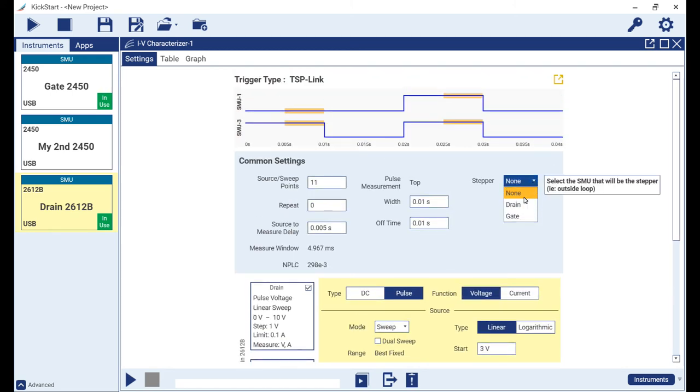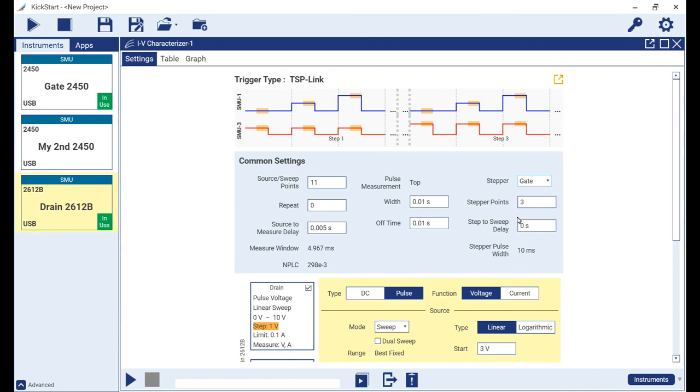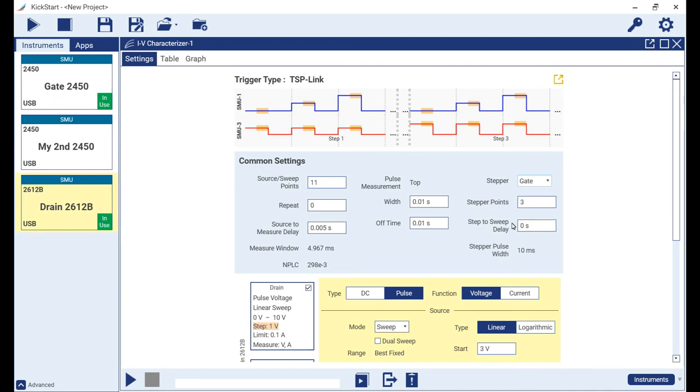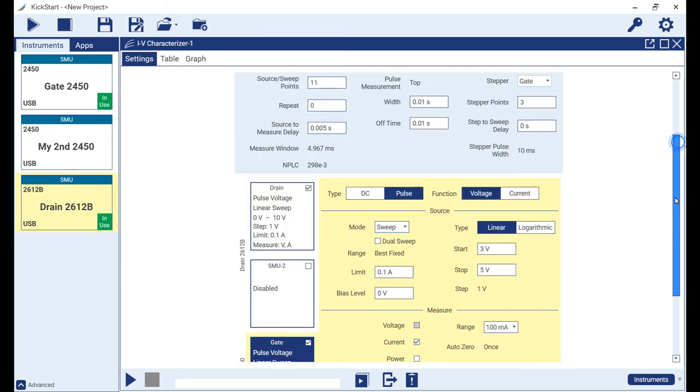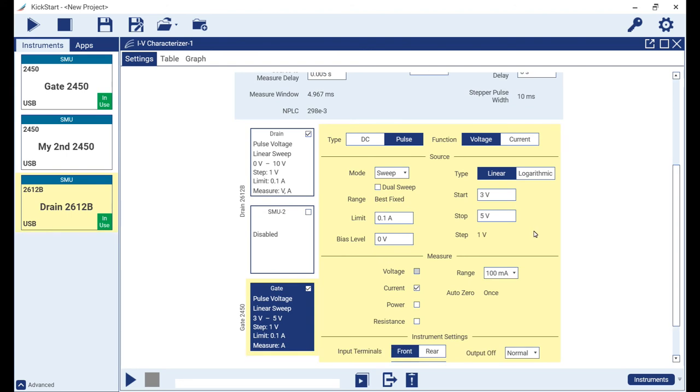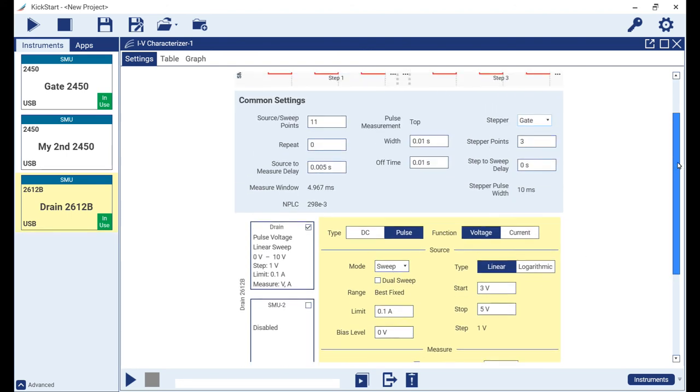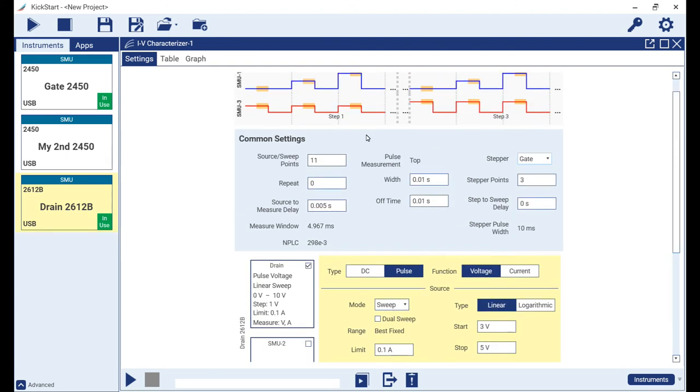However, let's visit the common settings pane to define our stepper to be the gate channel. Notice how once we define the stepper, some additional controls become available. Let's leave these with the default settings, but do notice that the step size for our gate SMU has now been adjusted to 1 volt in response to the stepper points count of 3.